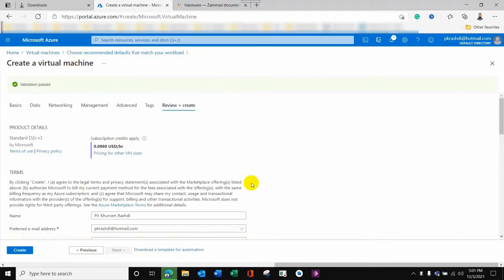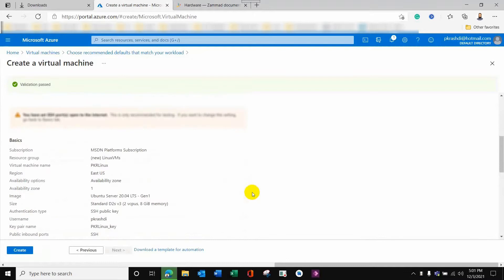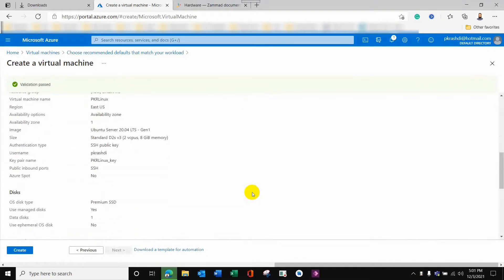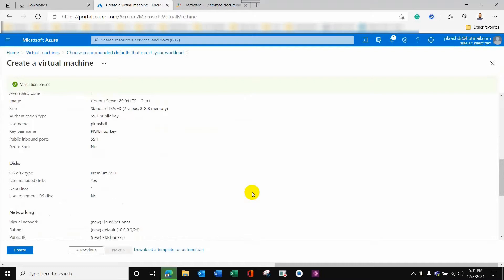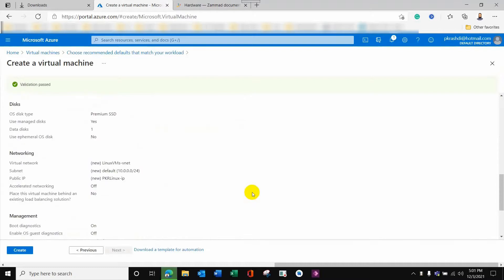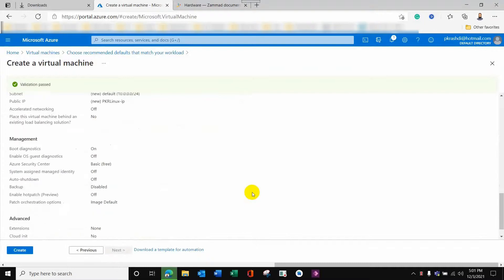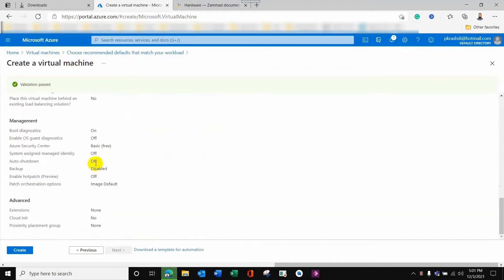This is the brief overview and we are one step away from creating the VM. These are the network options and management settings. I need to check that everything looks okay — and it does. There is also a proximity placement option here.